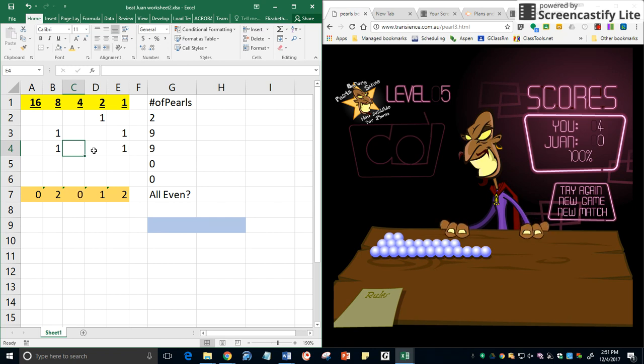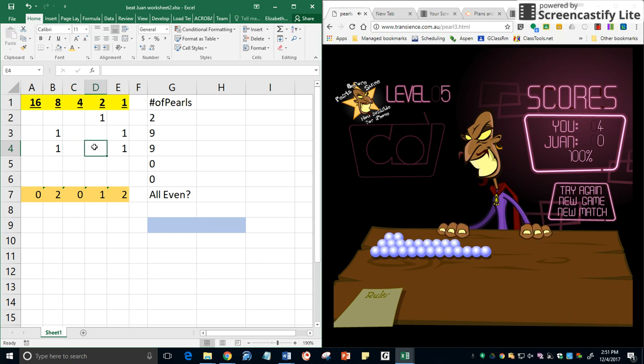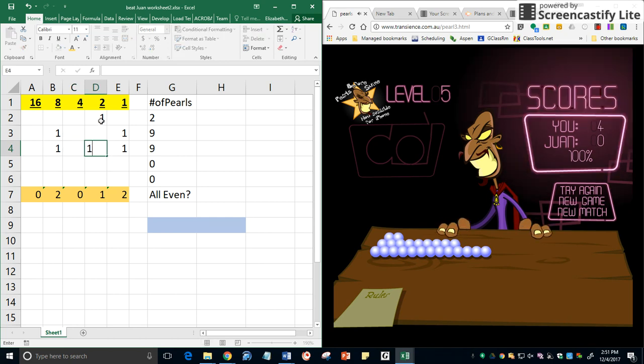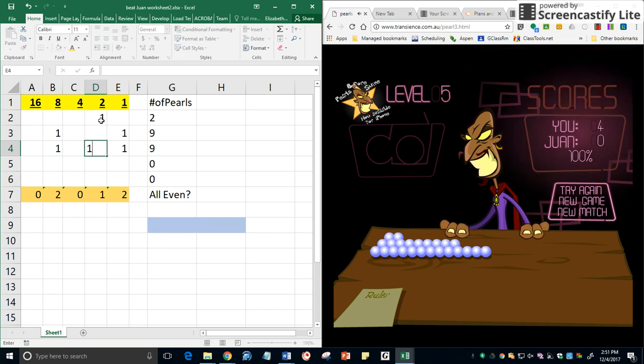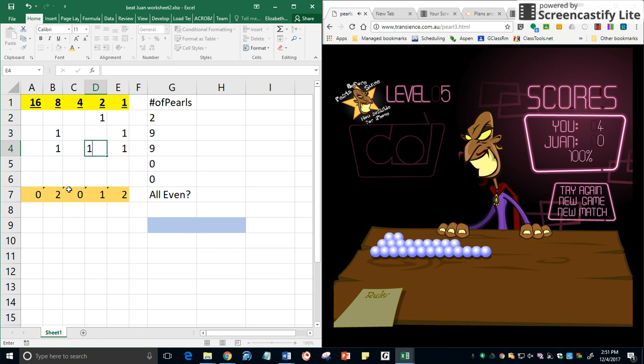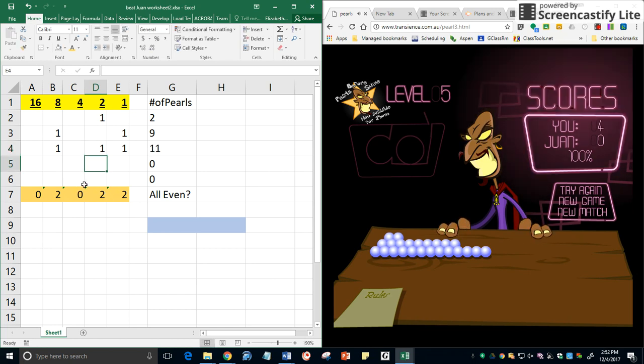And so now I have nine here. And I need a one in this column to match the one that's here. So I have two, zero, and it will be two.